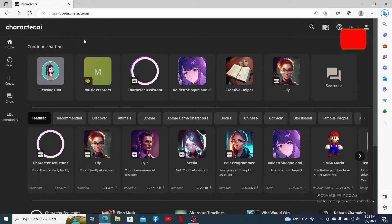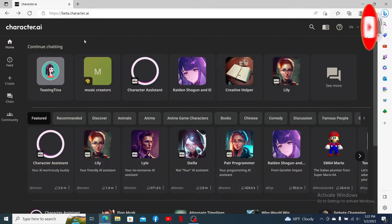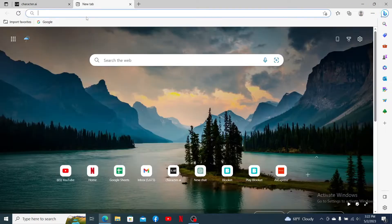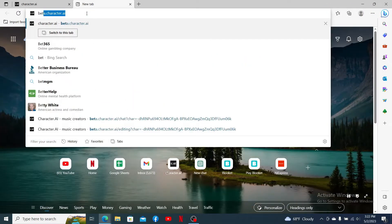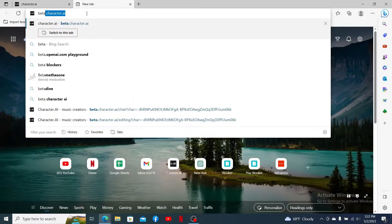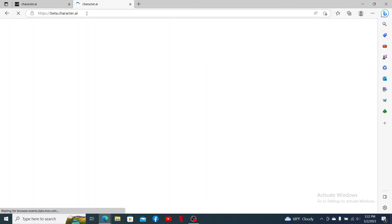Hit that subscribe button and press the notification bell so that you'll never miss another upcoming upload from us. Open up a web browser and type in beta.character.ai into the URL box and press enter.